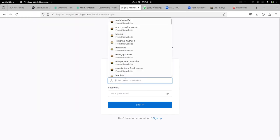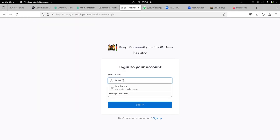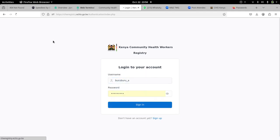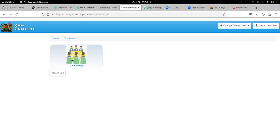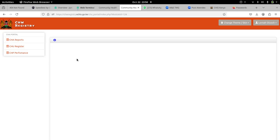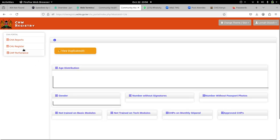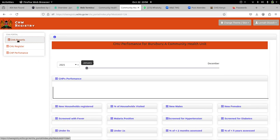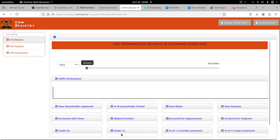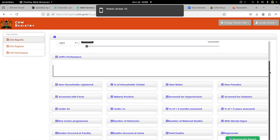I log in as a CHU. Once I log in as a CHU, I go to the CHU portal, and when I get to the CHU portal, I'll come to the CHU reports. Then I will see this window.